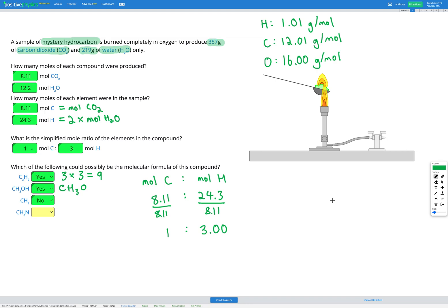Lastly, we have CH₃N. The ratio of carbon to hydrogen is correct — one carbon for three hydrogens. However, it also contains nitrogen. Looking at our question, we only produced carbon dioxide and water; we didn't produce any nitrogen-containing compounds. So we can't have anything containing nitrogen — or anything that isn't carbon, oxygen, or hydrogen — in our mystery compound. This one is a no.